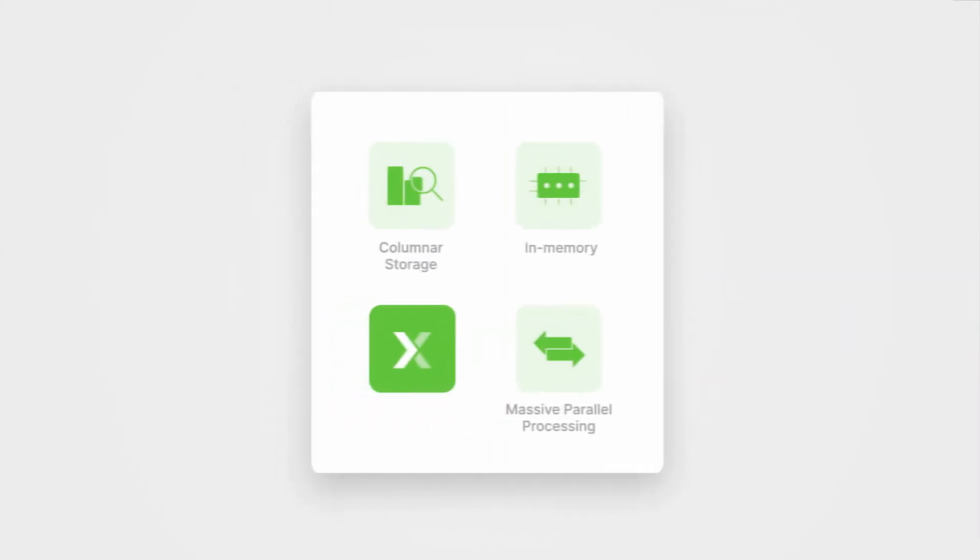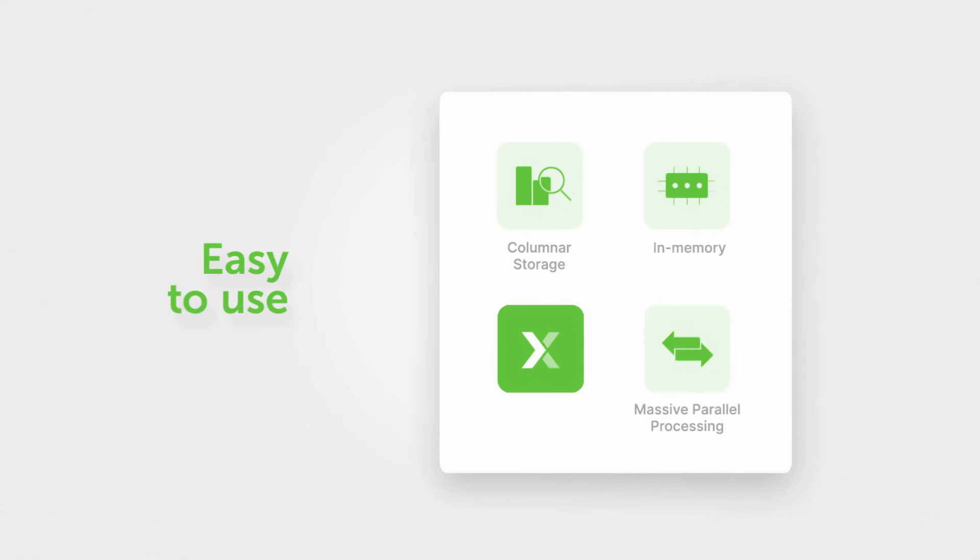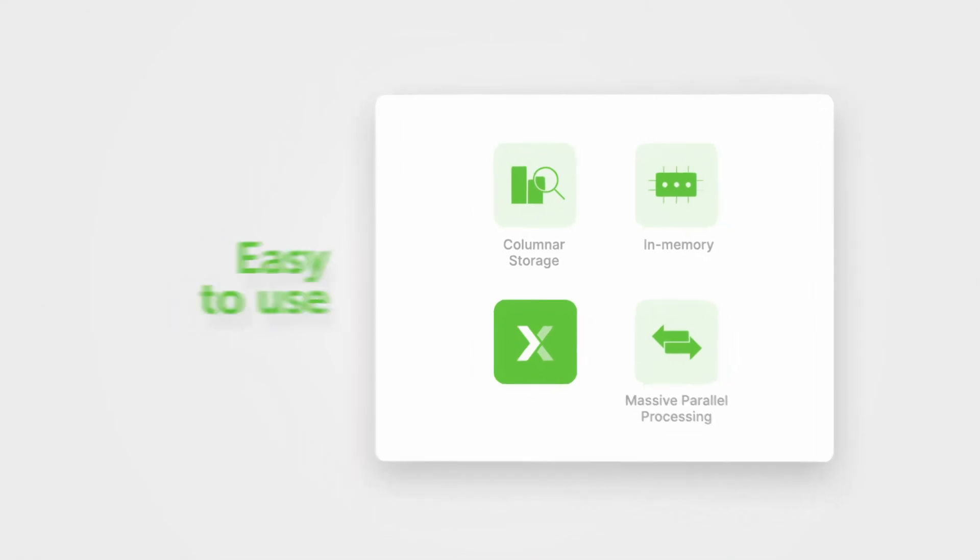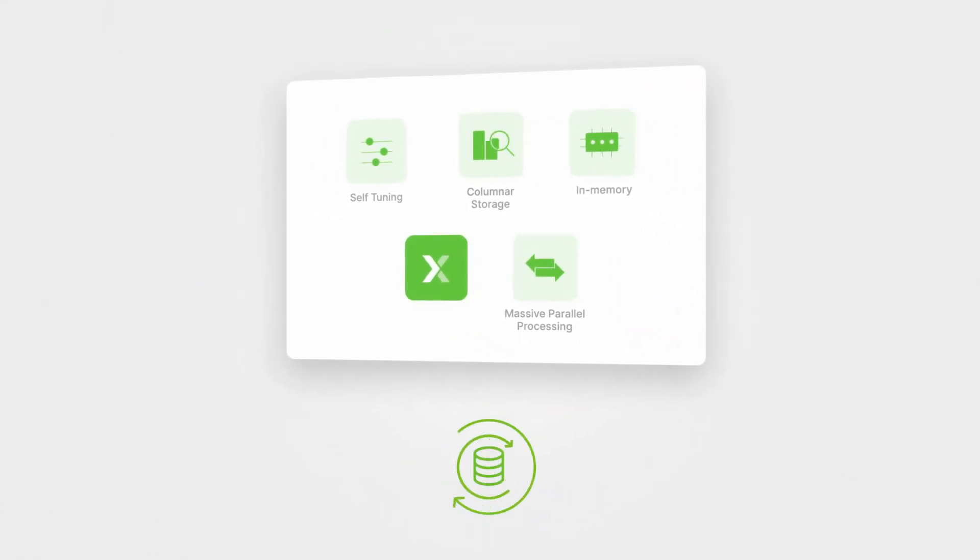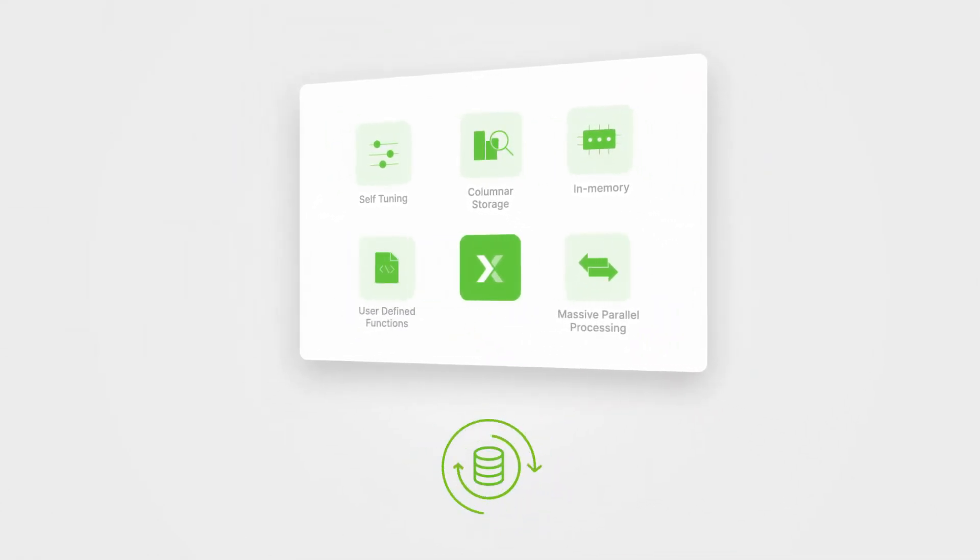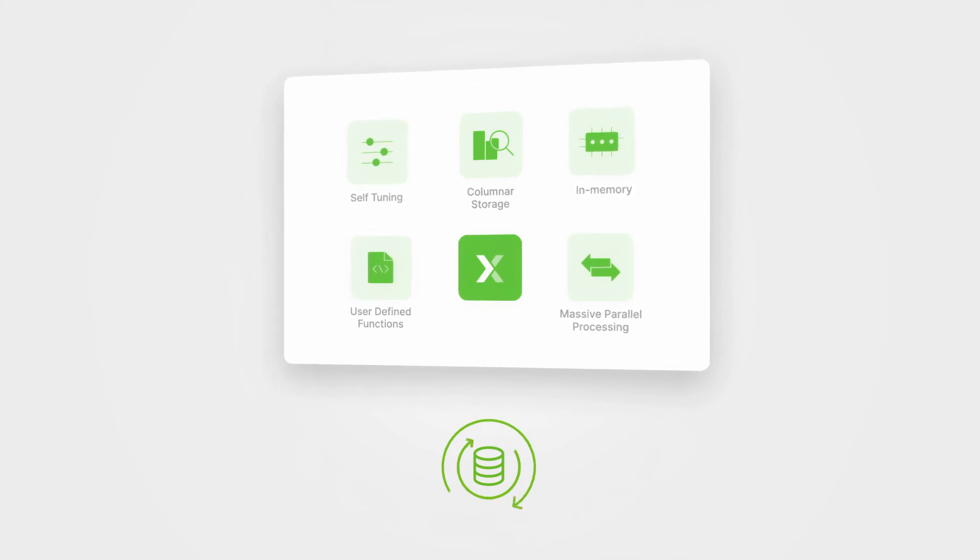Second, Exasol is easy to use. The database tunes itself, including the difficult parts other products ignore like query indices.